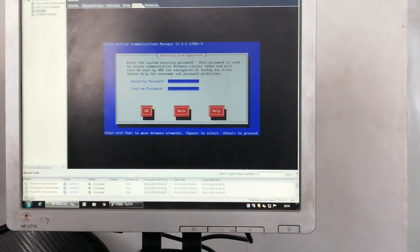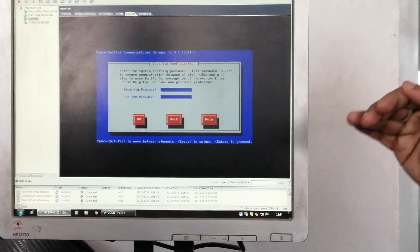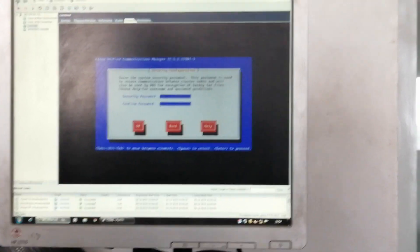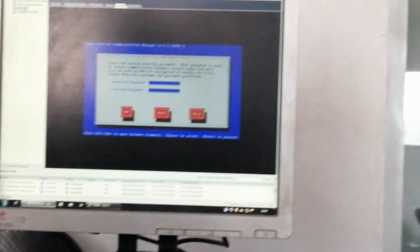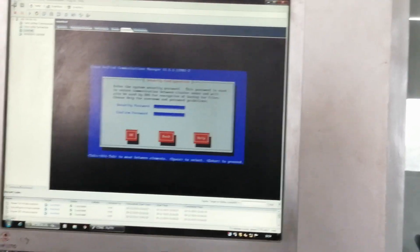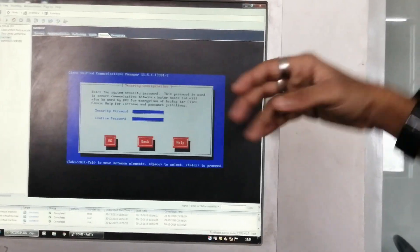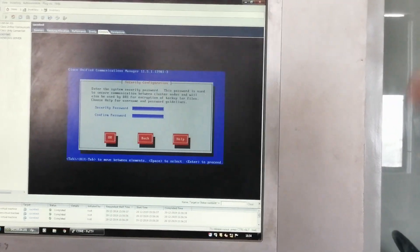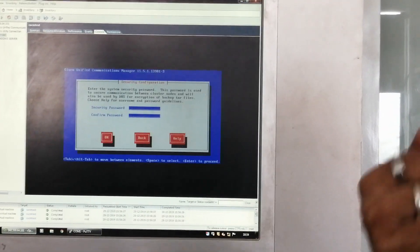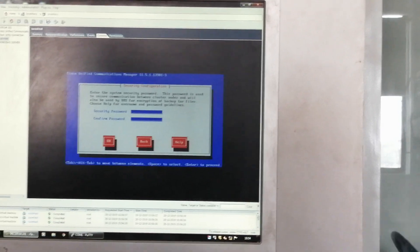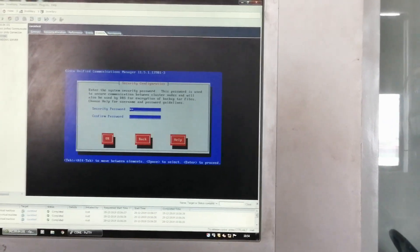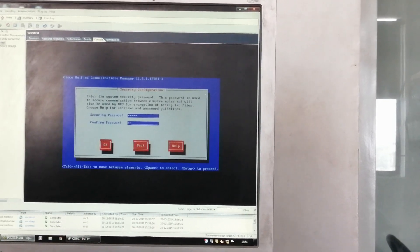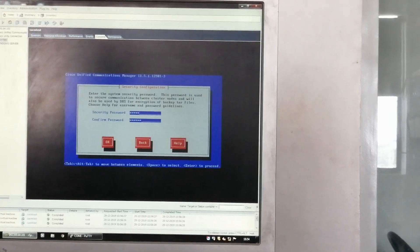The security password means we can access CUCM in two methods — I will discuss that later, including the GUI and CLI interfaces. I will explain that in the next class. Now I am giving a password: admin CCIE Collab.